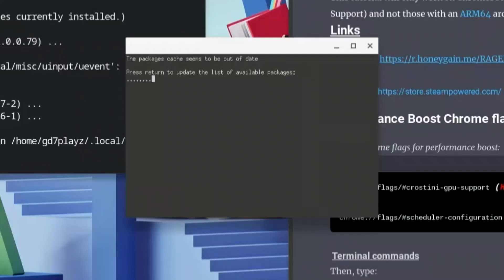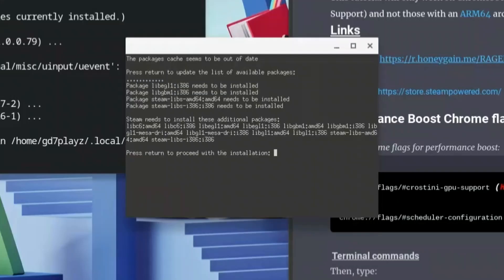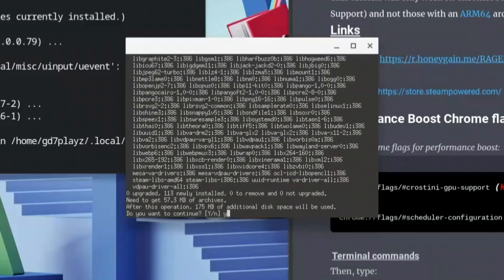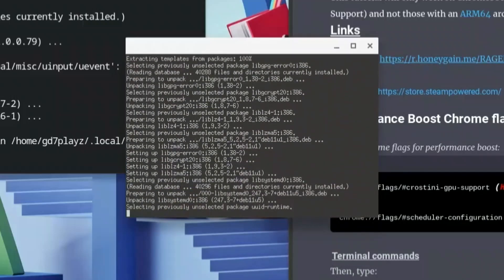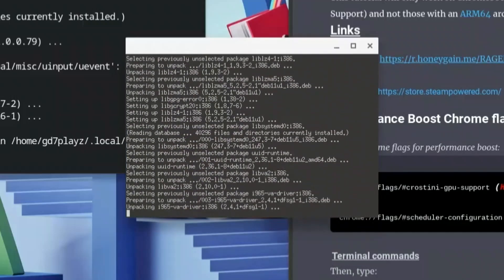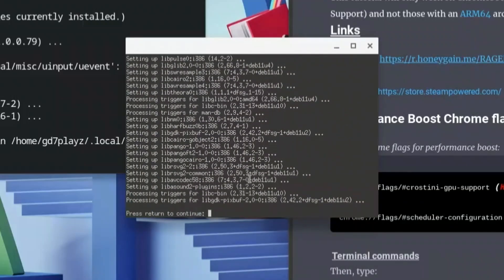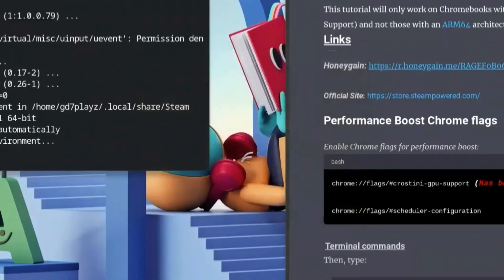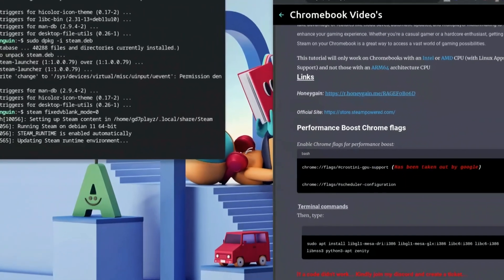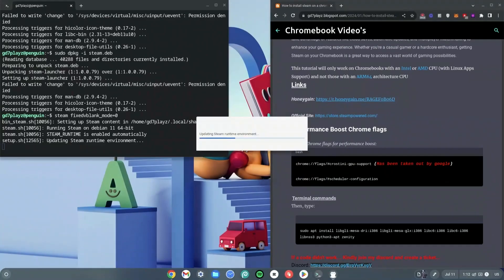It will then say 'Press Return to proceed with the initial installation,' so just hit Enter again and wait for that to start. Hit Y when prompted, then hit Enter again. All we have to do is wait for this to finish installing. When it says 'Press Return to continue,' hit Enter once again.